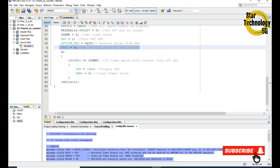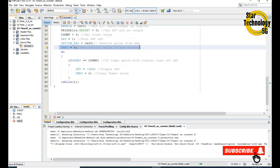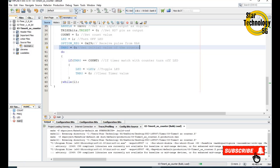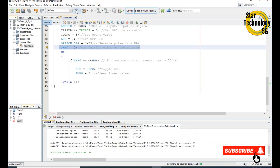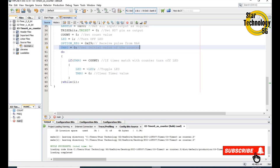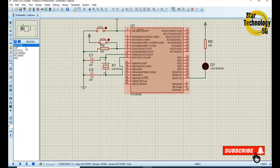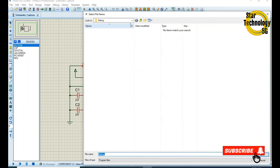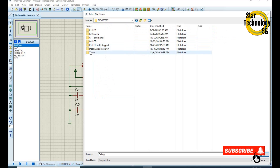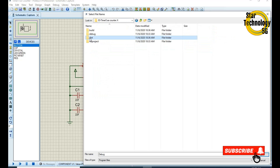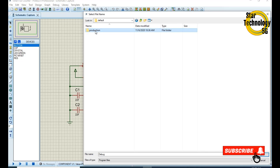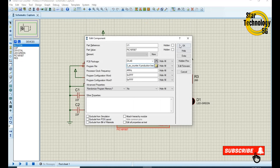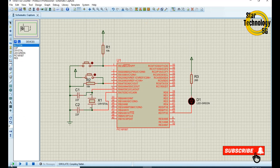Now we will create the .X file. The file is created. We will load this file into our project. Double-click on the controller, select the .X file, go to Desktop, click Open, then OK. Click on Run Simulation.